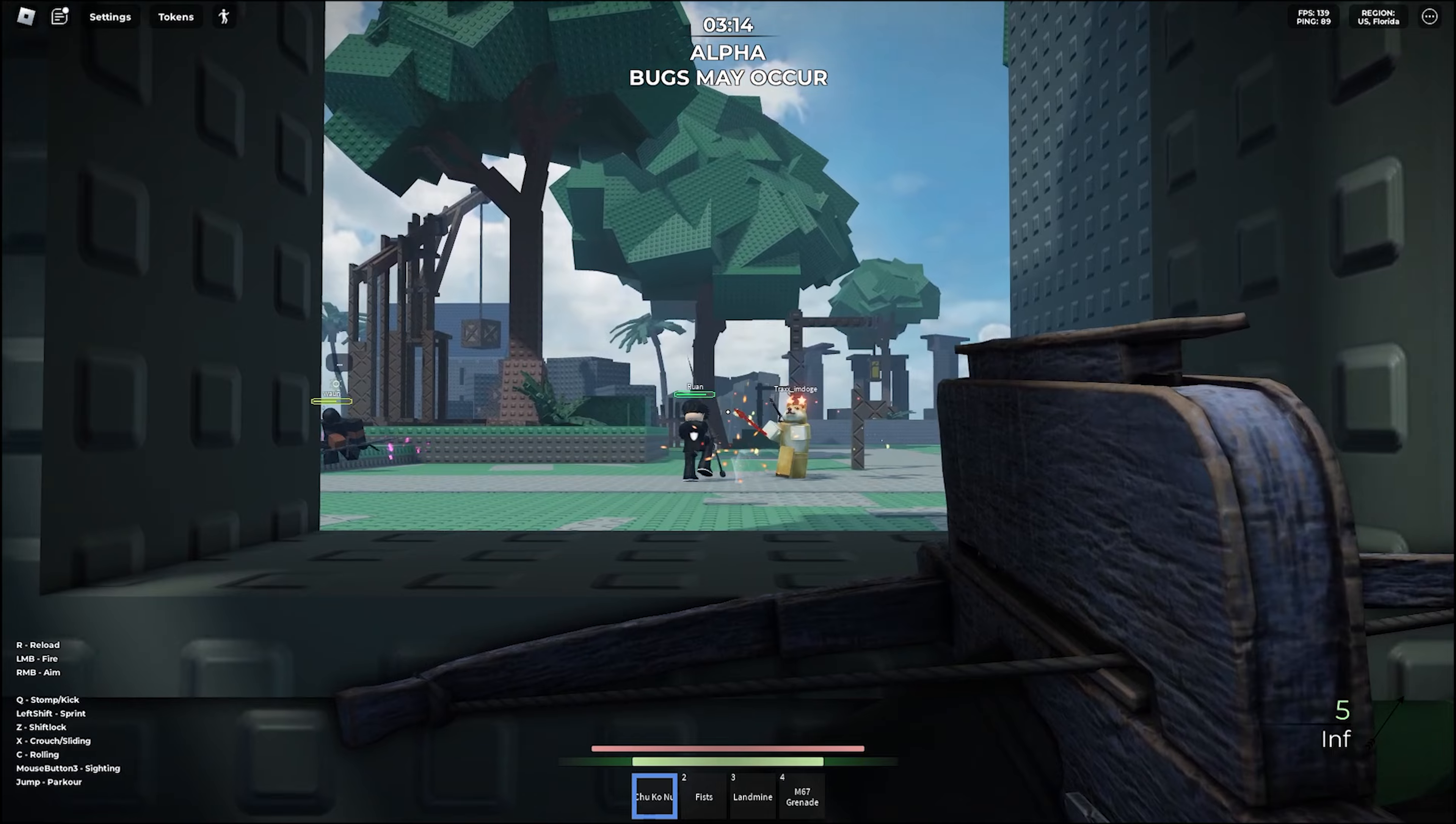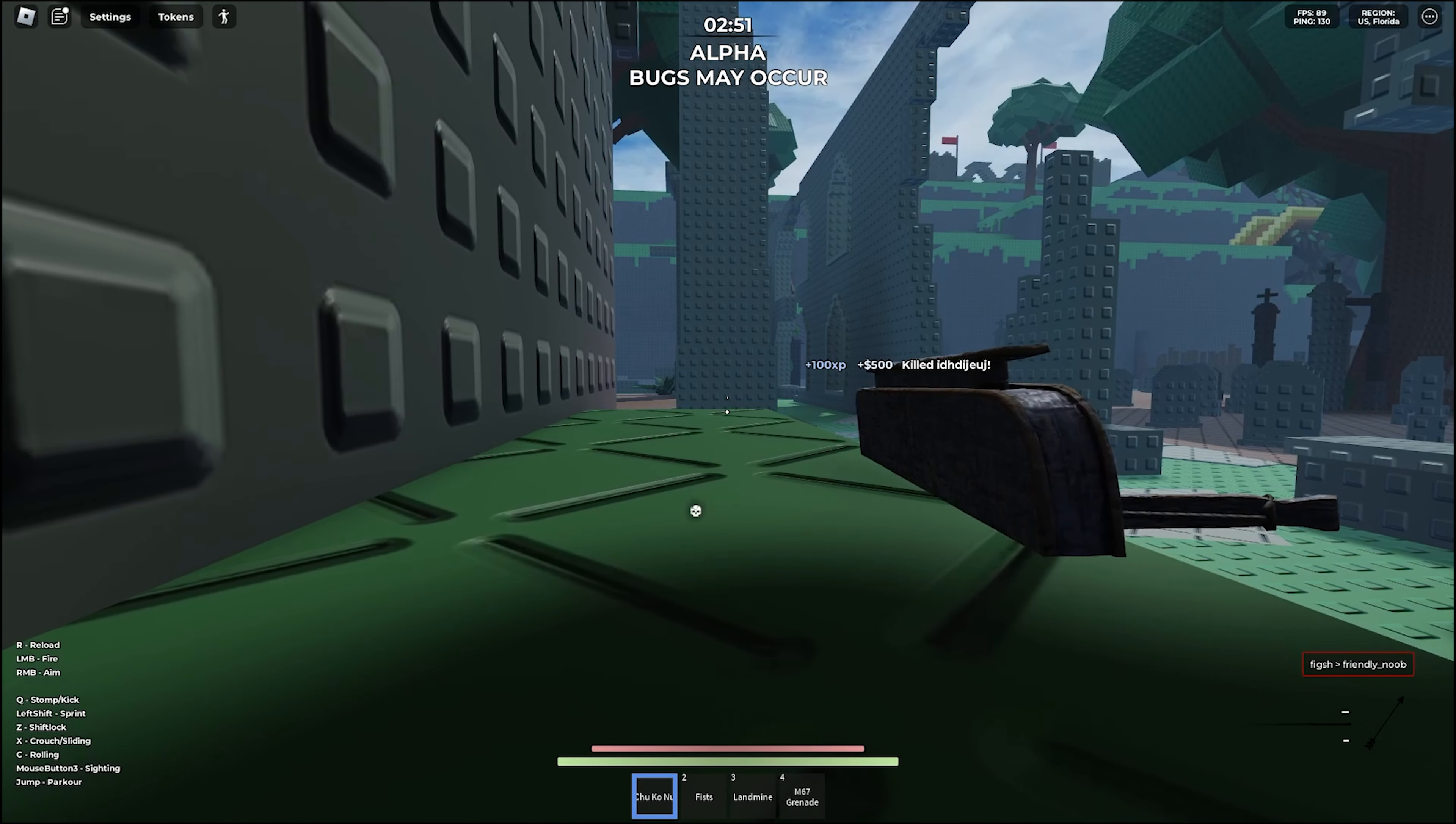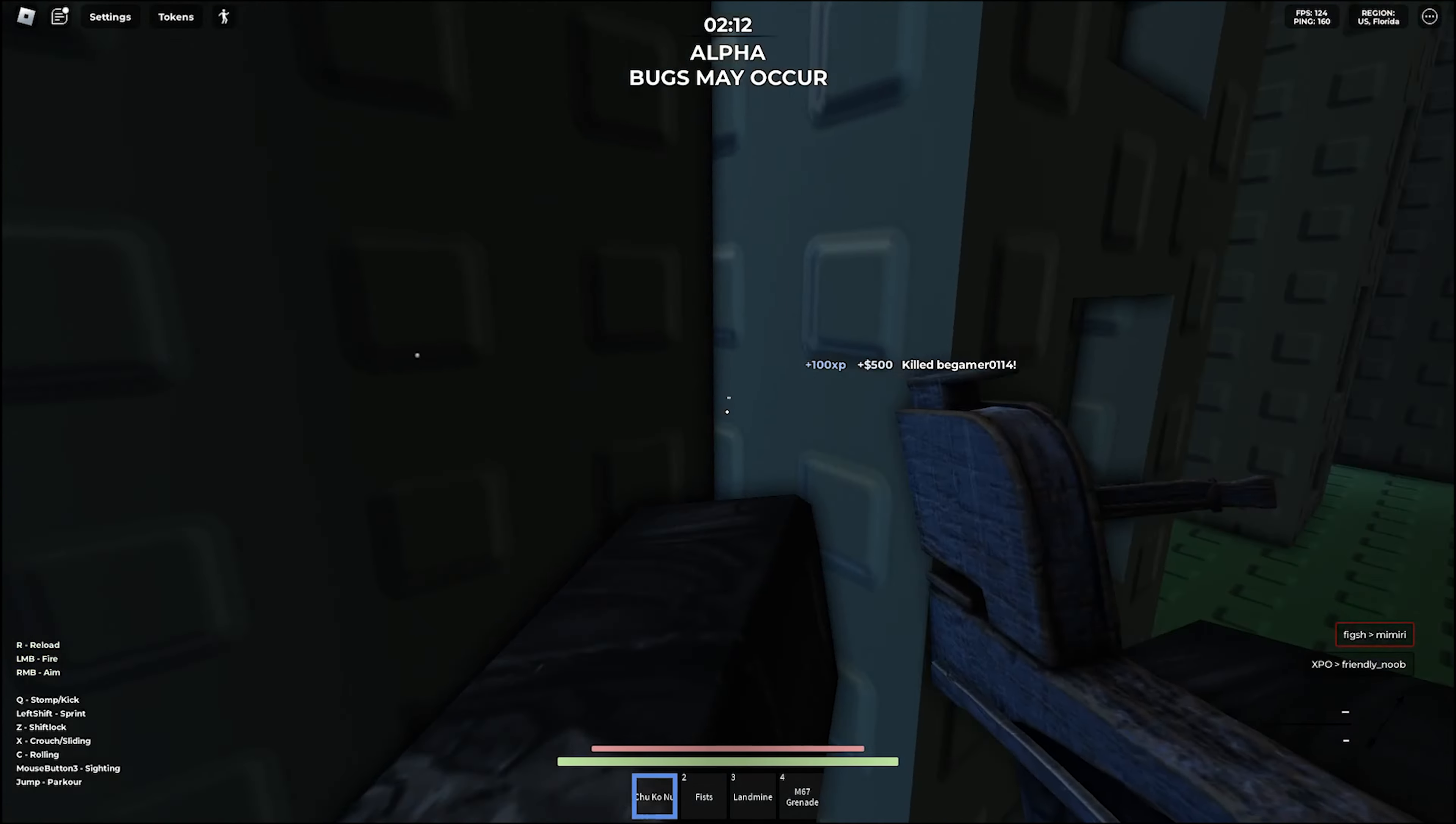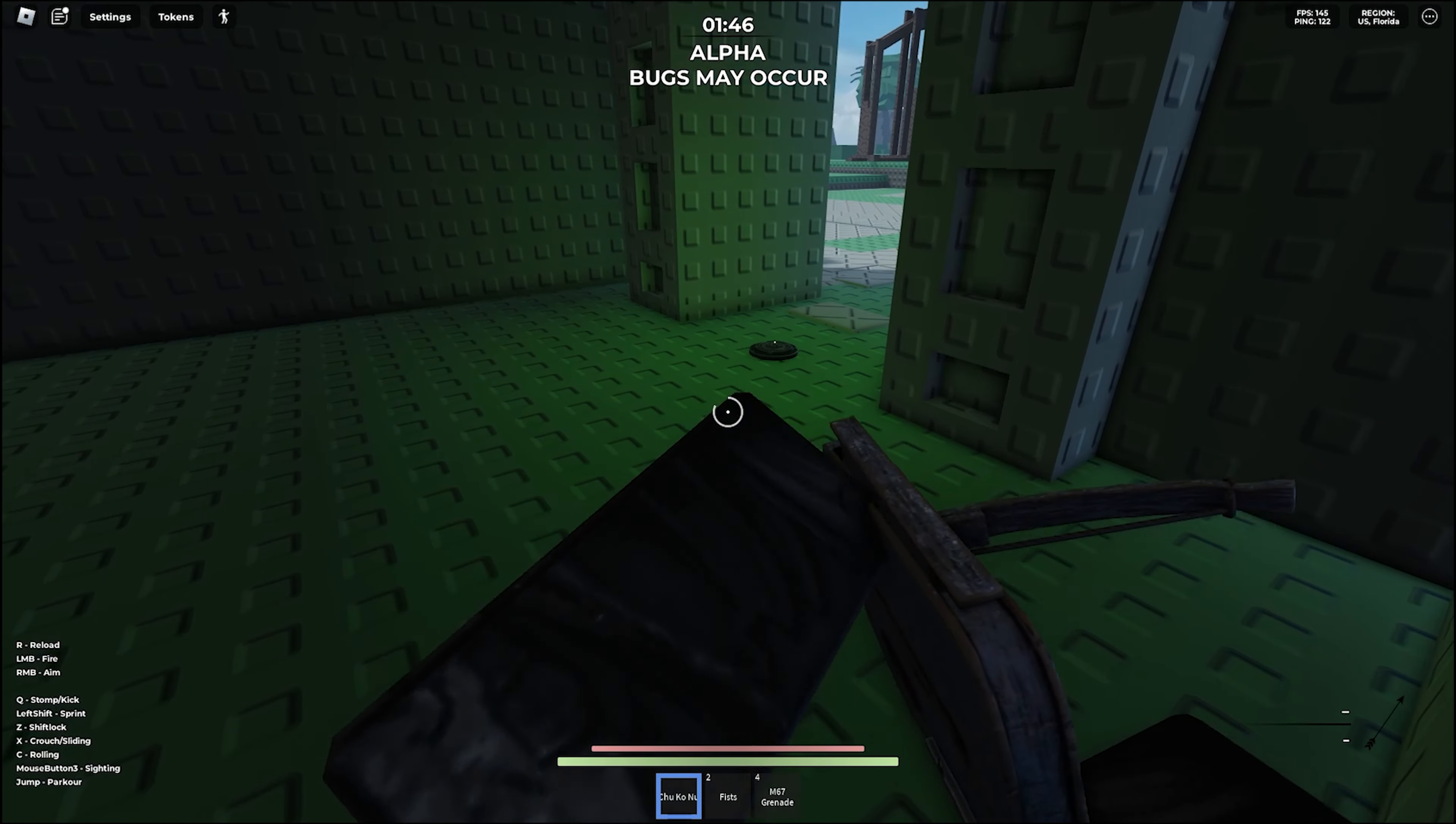I'm just going to reload. I stole someone's kill. Got him, got him, got him. Move, move, move. Oh, uh oh, uh oh. Missed everything. Oh, wait, then mine.